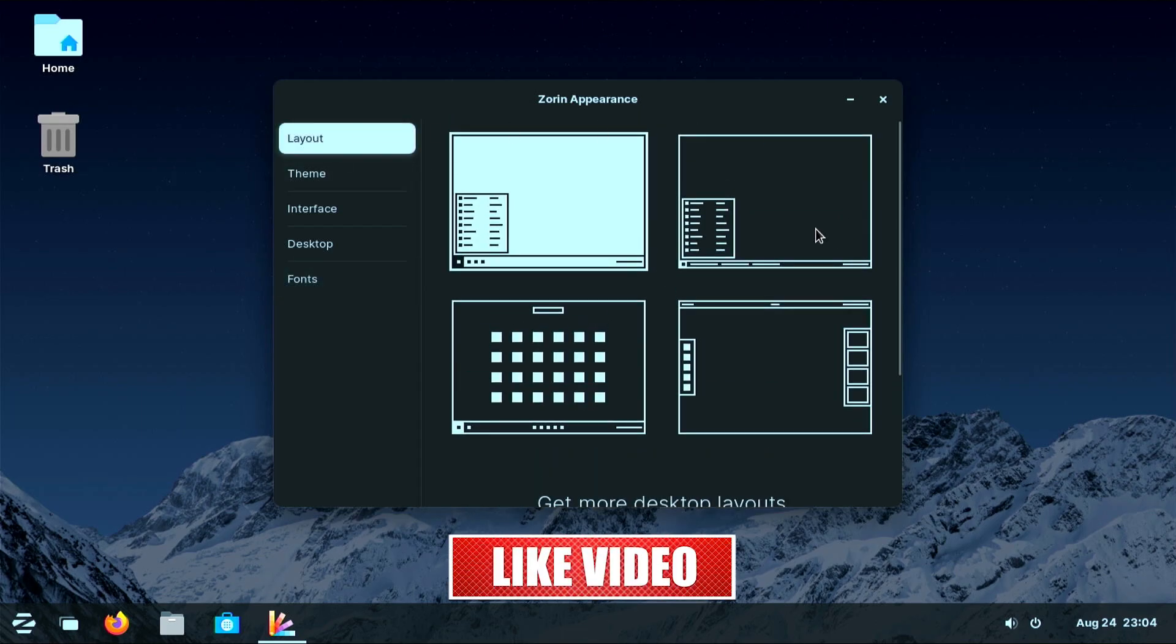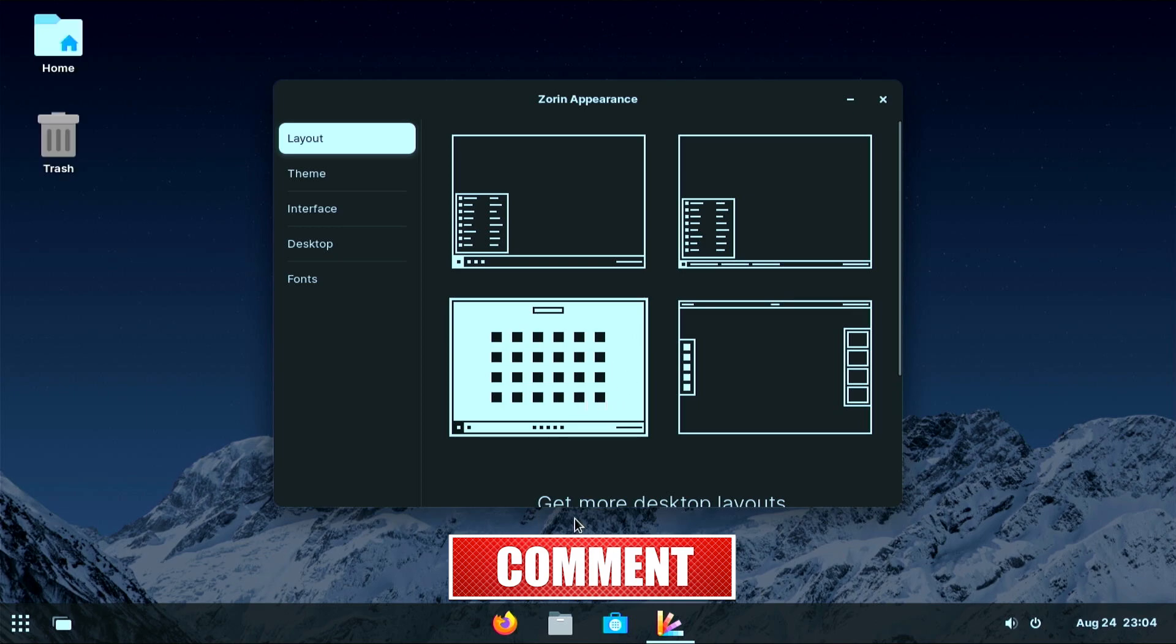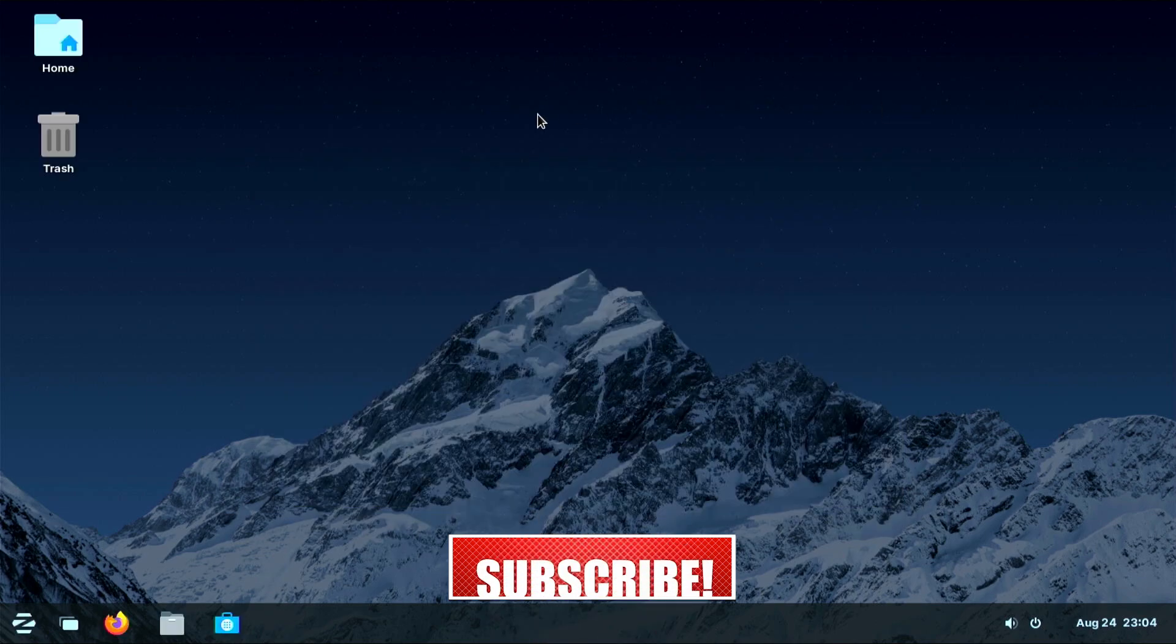Users can easily personalize their desktop, changing themes, icons, and other visual elements to suit their preferences.